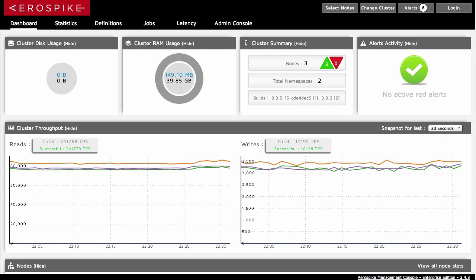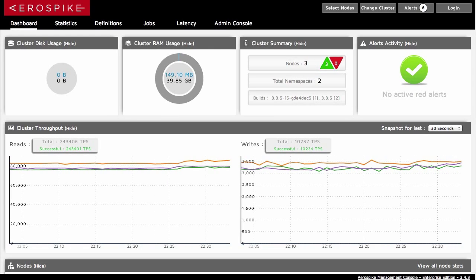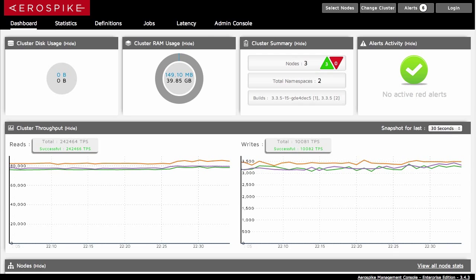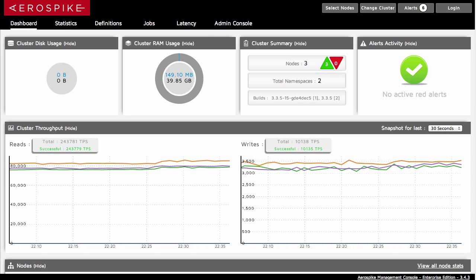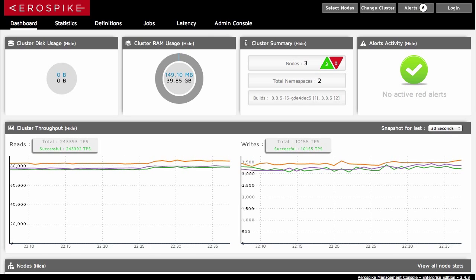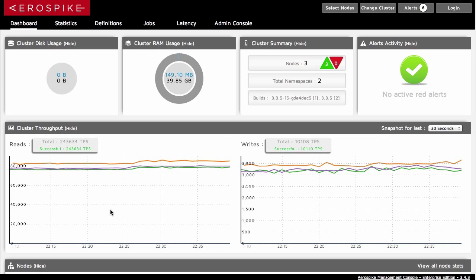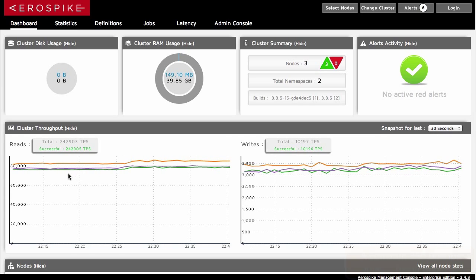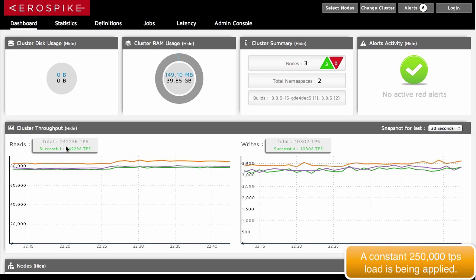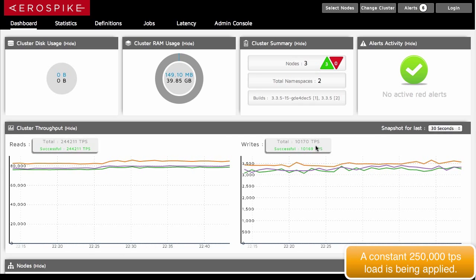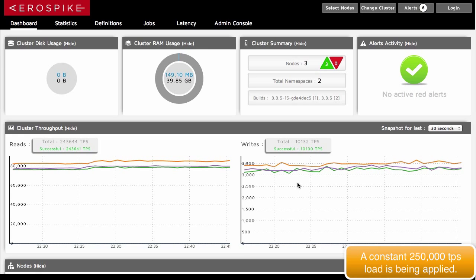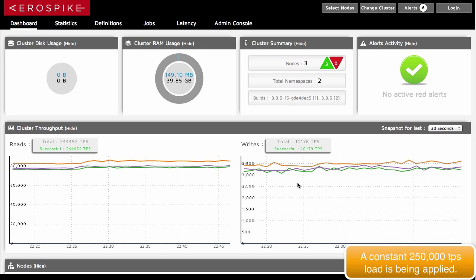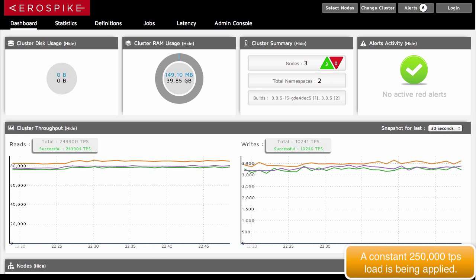So to start with, let's take a look at a cluster. We've got a three-node cluster here. I am applying a load against this of about 250,000 transactions per second, about 240,000 read, and roughly around 10,000 write constantly. And this will occur through the duration of the rest of this demo.